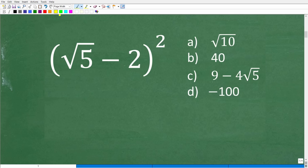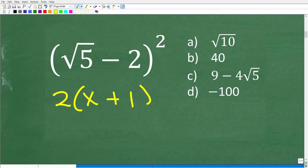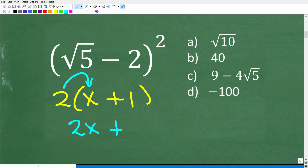If you've heard of the distributive property, that's fantastic. Here's an algebra example: if I have 2 times the quantity x plus 1, we use the distributive property — take this 2 and multiply it by x to get 2x, plus 2 times 1, which is 2.